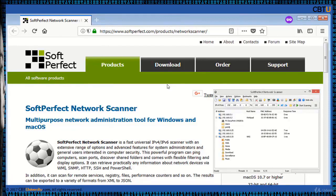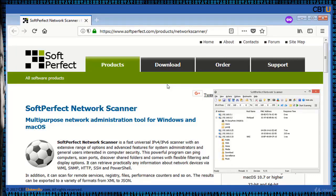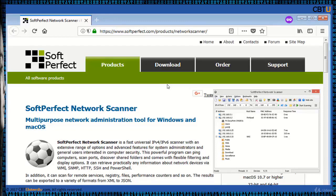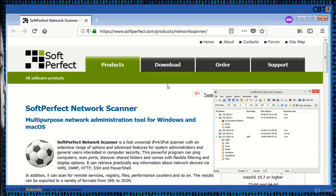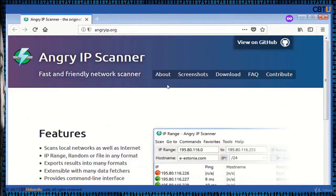Soft Perfect Network Scanner is a fast scanner with an extensive range of options and advanced features for system admins. This program can ping computers, scan ports, discover shared folders, and comes with flexible filtering and display options. It can retrieve any information about network devices via WMI, SNMP, HTTP, SSH, and PowerShell. The results can be exported to a variety of formats from XML to JSON.